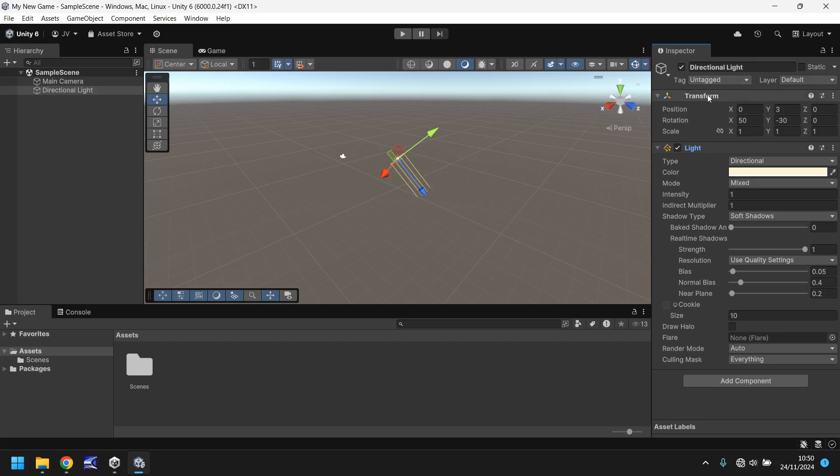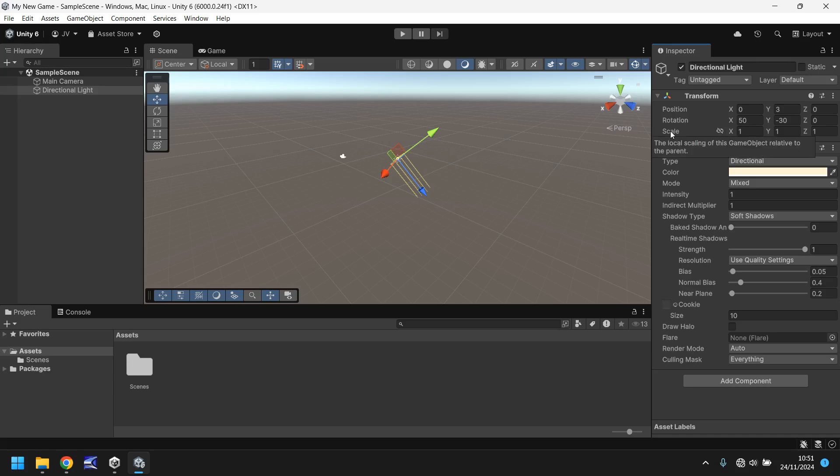Every single object will have this transform component because this dictates how big it is, where it is, which way it's facing, all that kind of thing. So we have the position here. That's where it's located in the scene. We have rotation. That is which way it's facing inside the scene. And we have scale. That is how big it is. Not every object will have a scale relative to its size. For example, let's have a crate.